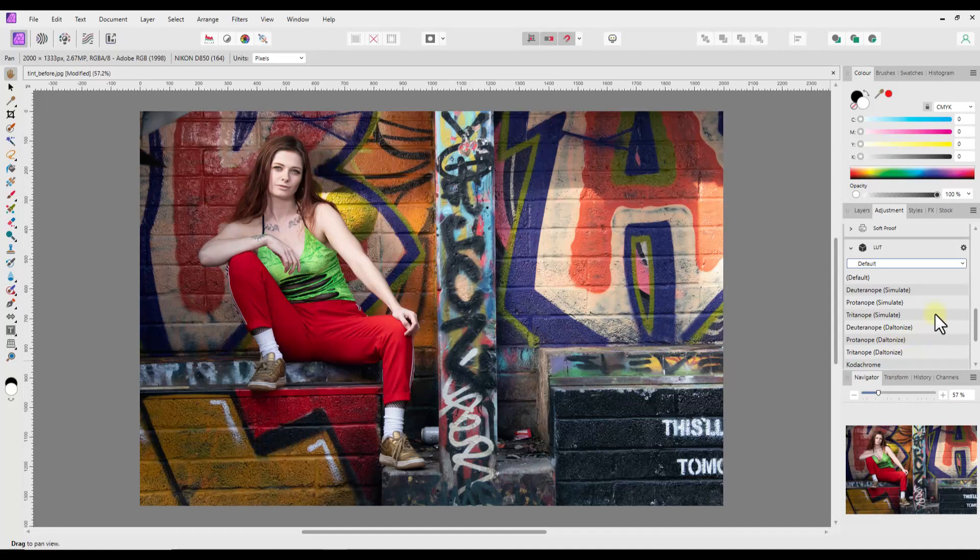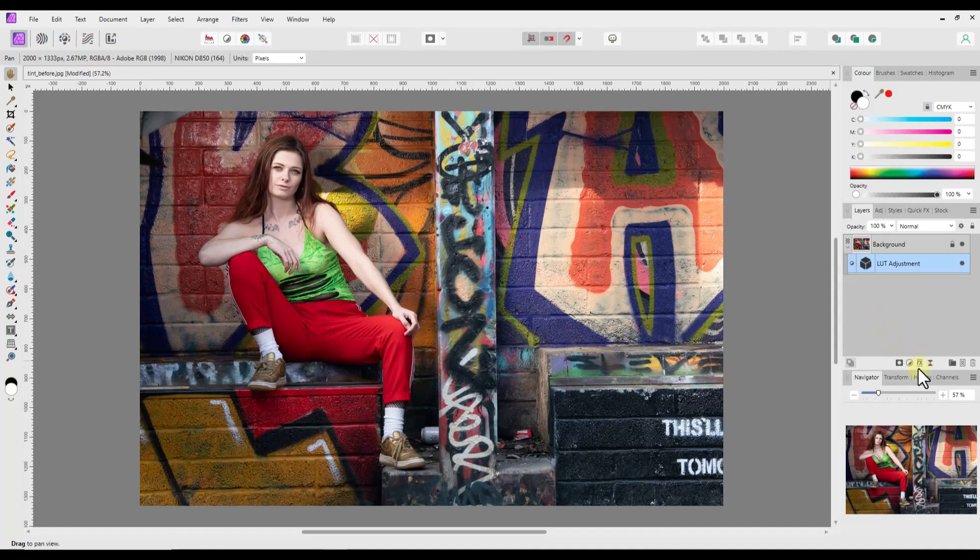So that's a quick look at how to install those LUTs. You need to do it through the adjustment studio and not via the adjustments menu. Slightly confusing.